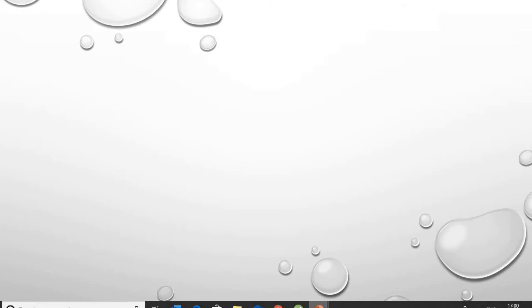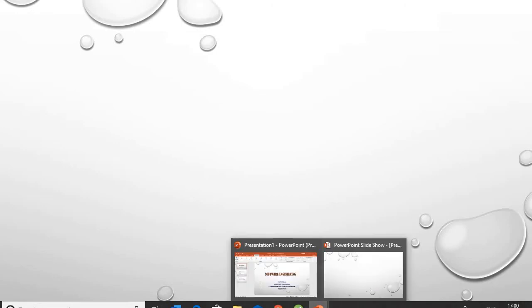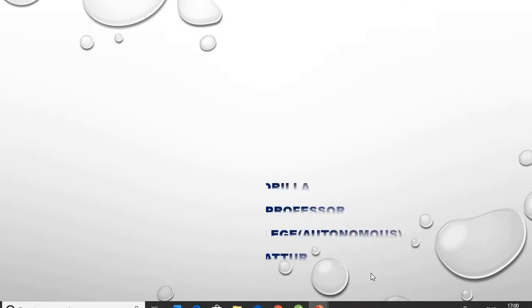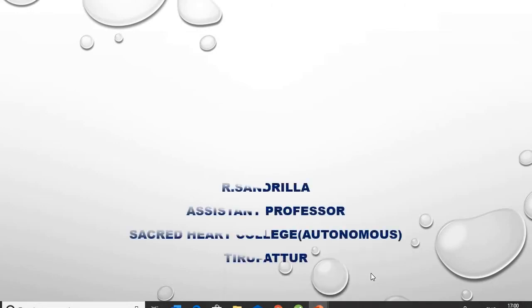Hello everyone, welcome to CS Point. I am Professor Samrila from Sacred Heart College, Tirpattu.